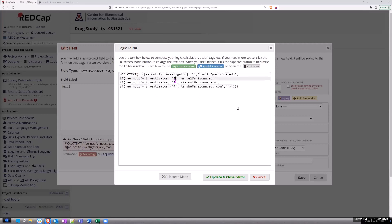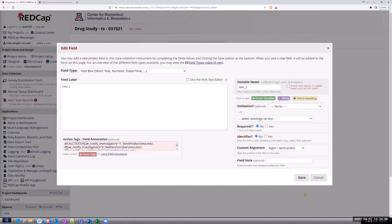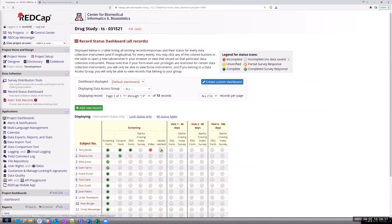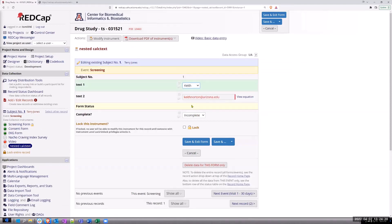So obviously you then have to populate that second at-calc-text object — you could leave Manny in or take him out, it doesn't matter. An easy fix would be: if it's five, then it's Keith Norton at Arizona. Now coming back to the status dashboard, if we pick Keith, you can see it populate. You have to kind of work together — it isn't just grabbing it from somewhere outside, but it allows you to populate that text box with something from your dropdown.